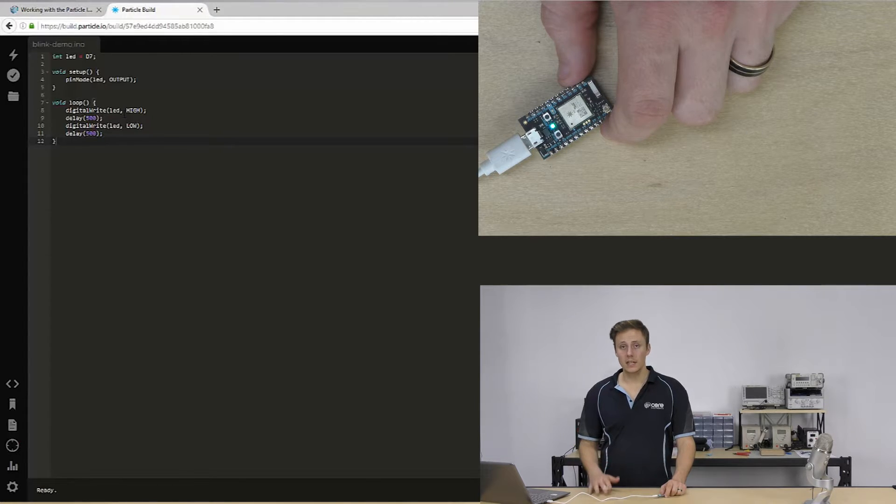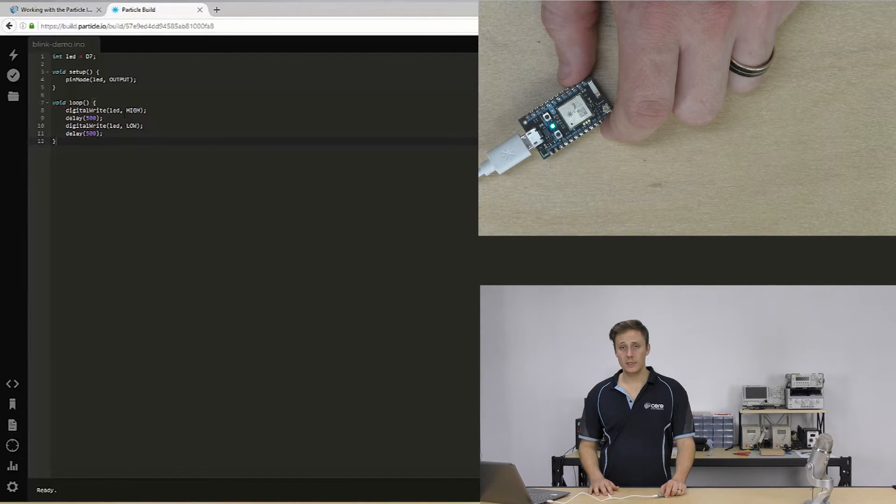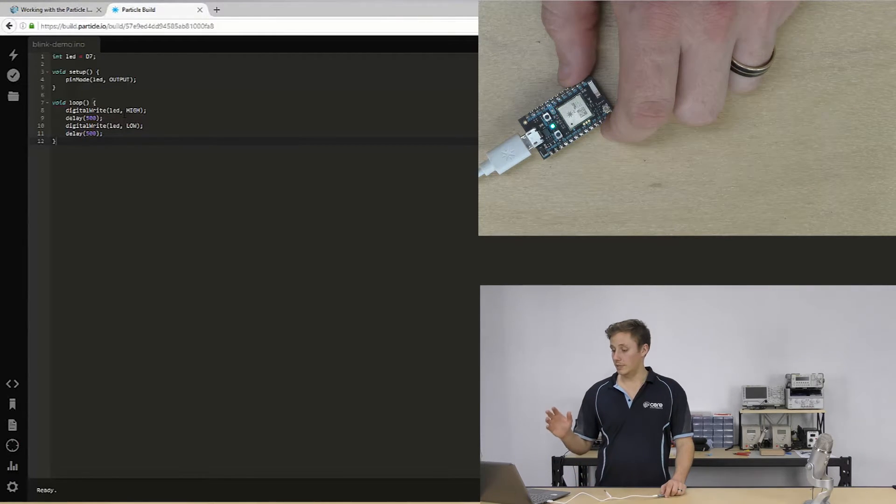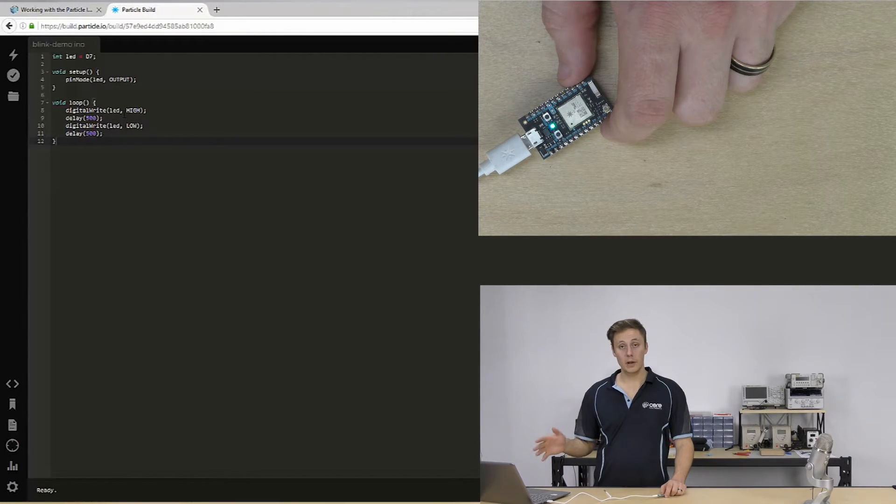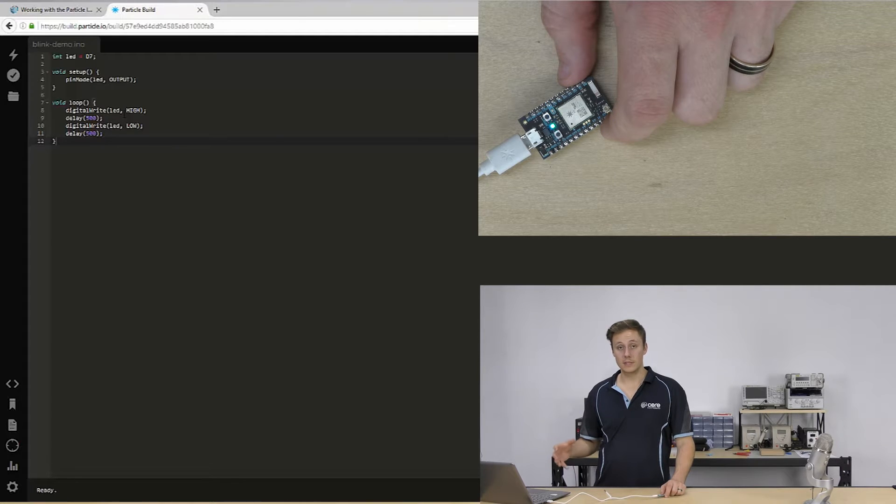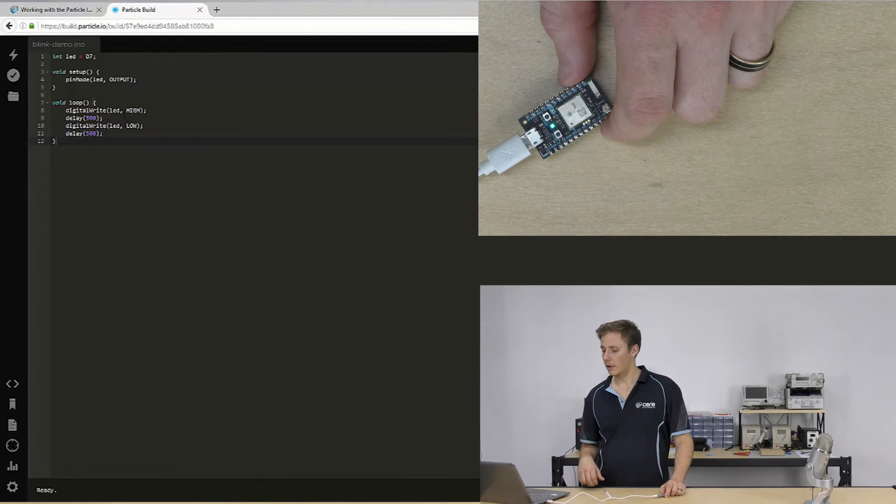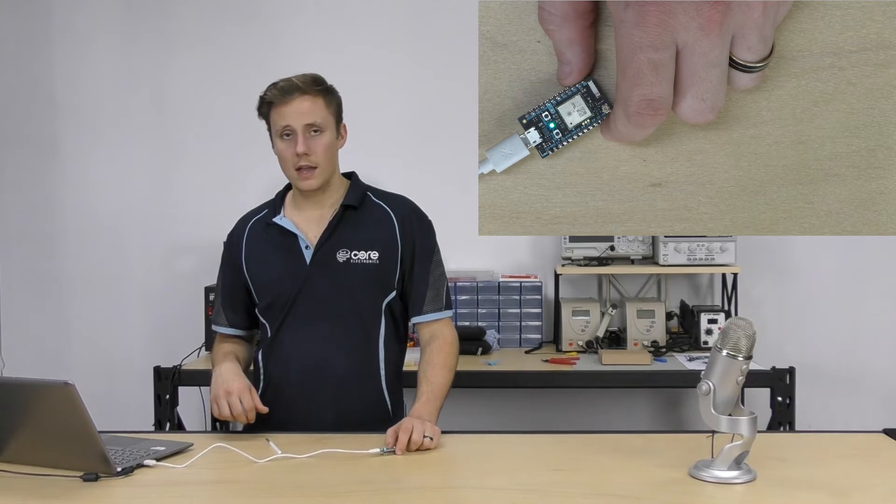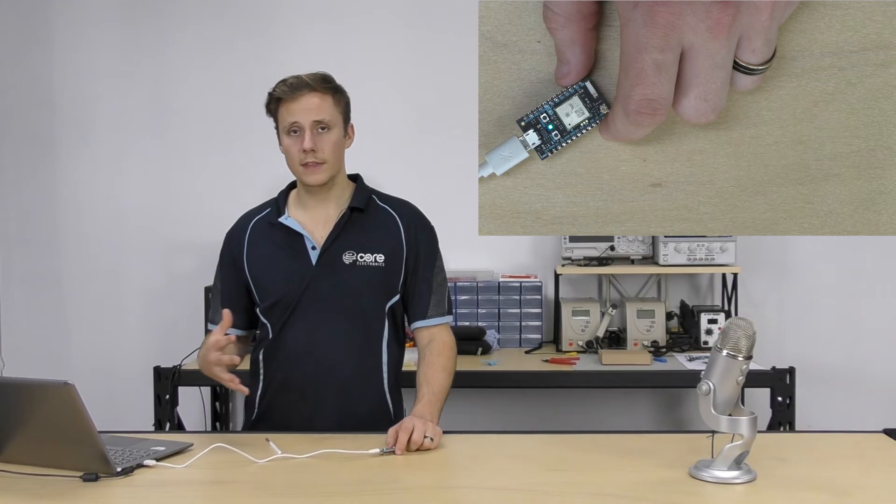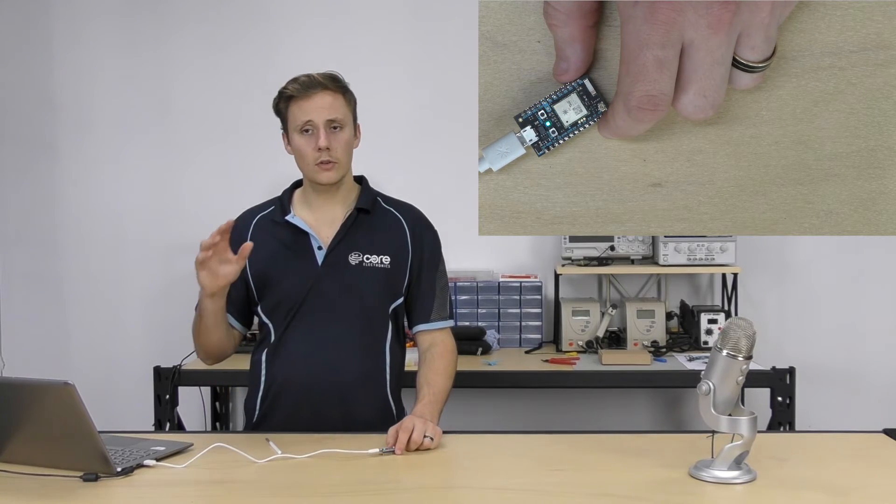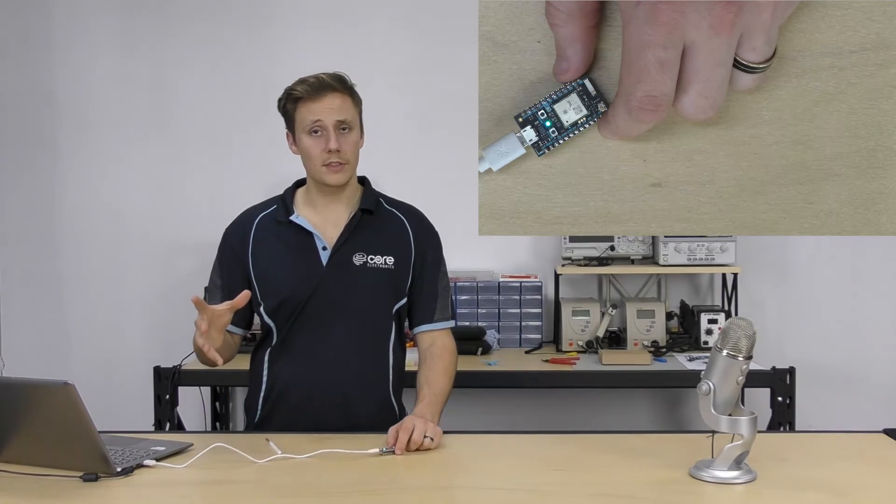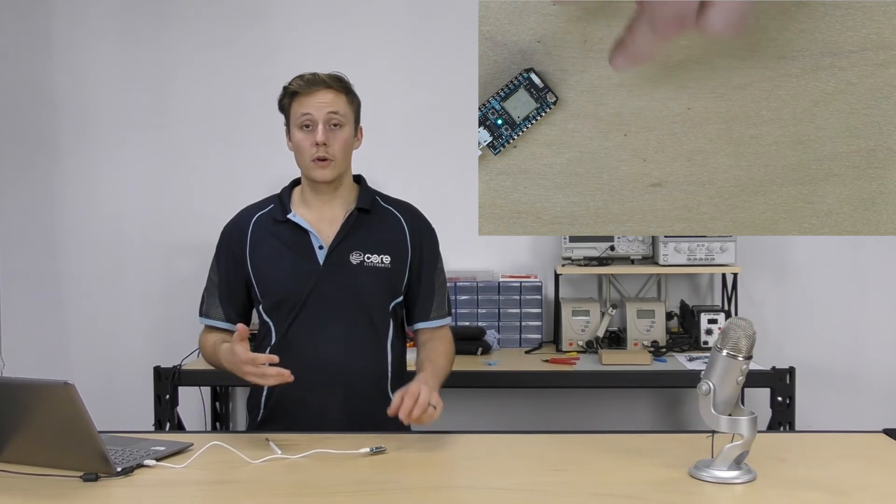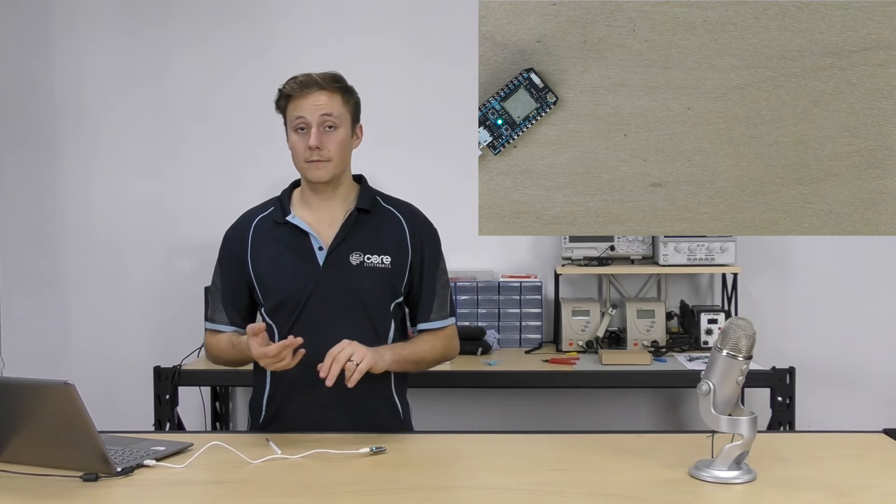We're using build.particle.io, the subdomain of particle.io. And yeah, that's all there is to it, guys. Thanks for watching. Take a look at some of our other tutorials. Go through working with displays, graphic, character, great project ideas. And yeah, that's it for now, guys. Have a great day. I'm Sam. Thanks for watching.